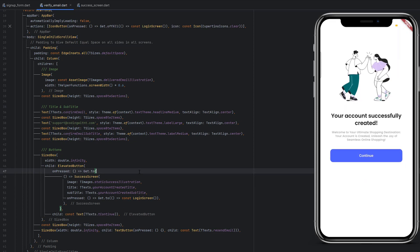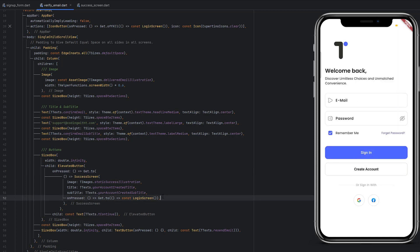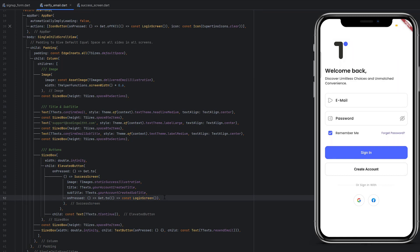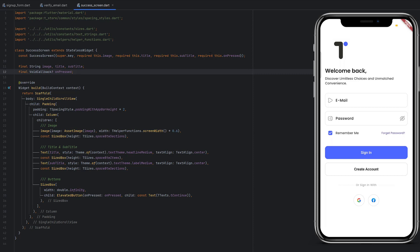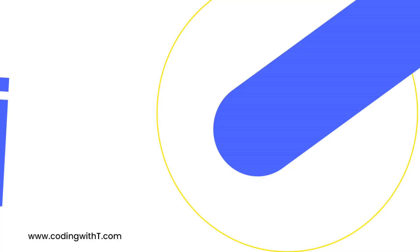The continue button will take us to the login screen as defined. Now we can easily reuse this success screen by simply calling it and passing the required values. For example, if there is an error, we can pass an error-related image, error-related title, subtitle, and action. If you don't want onPressed to be mandatory, just add a question mark to make it optional and remove the required keyword. That's it for today's tutorial. I hope you learned something new — if so, please like the video and subscribe if you're new. Hit the bell icon to get notified for upcoming videos. You can download the complete project code from the description below. Thank you for watching, take care, Allah Hafiz.